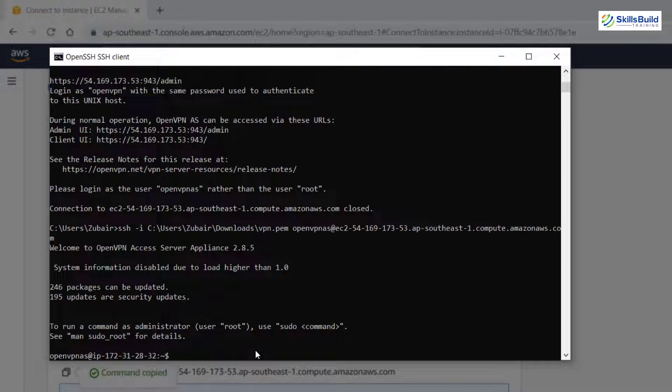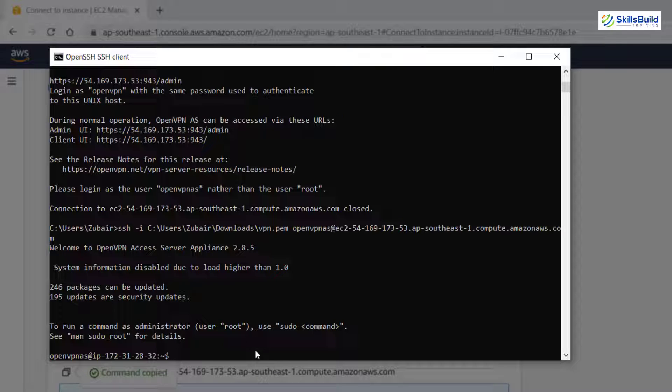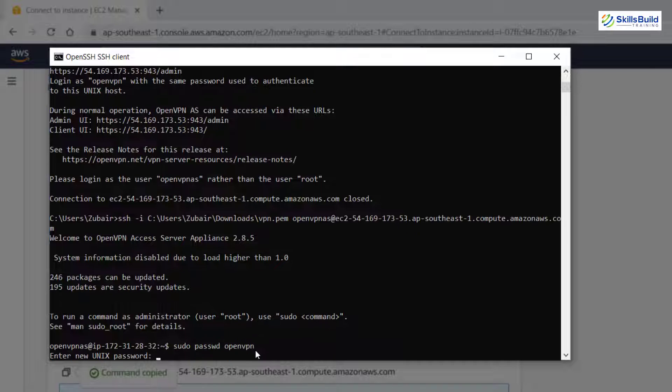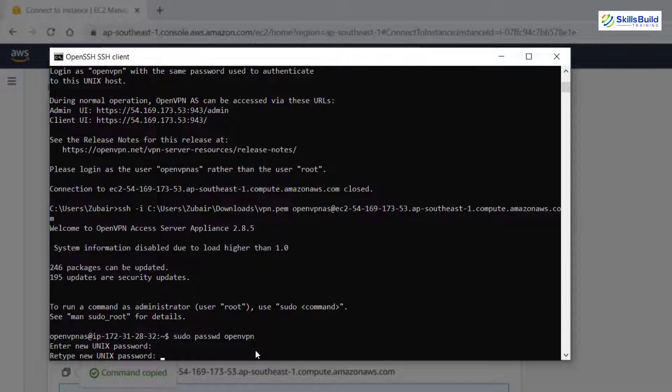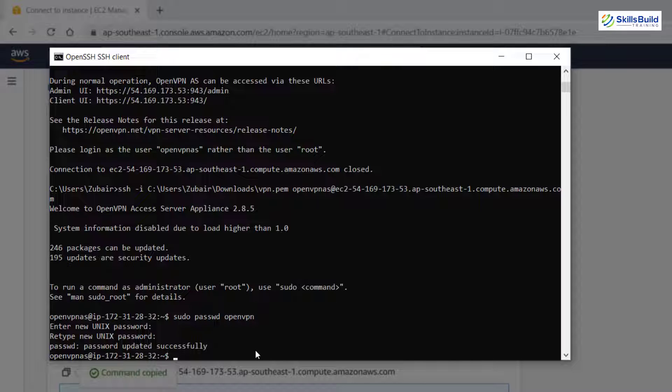Now here we need to have the password for a user that is there by default as openvpn. So I'll write here sudo passwd openvpn and hit enter. I'll have my password. Hit enter. I'll retype it to confirm it. And we have successfully updated the password.